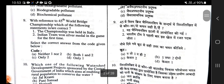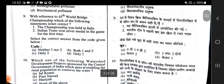With reference to the 45th World Bridge Championship, which of the following statements is correct? This championship was held in Italy. Second, the Indian team won a silver medal for the first time in this game. The correct answer, from the code given below, is only the first statement — answer option D.